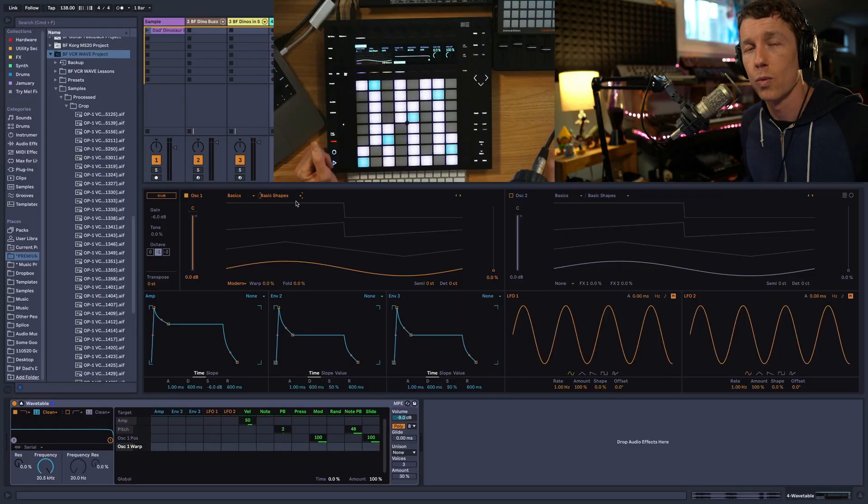Did you know you can use your own samples as wavetables in Ableton Live's Wavetable synth? Let's show you how.